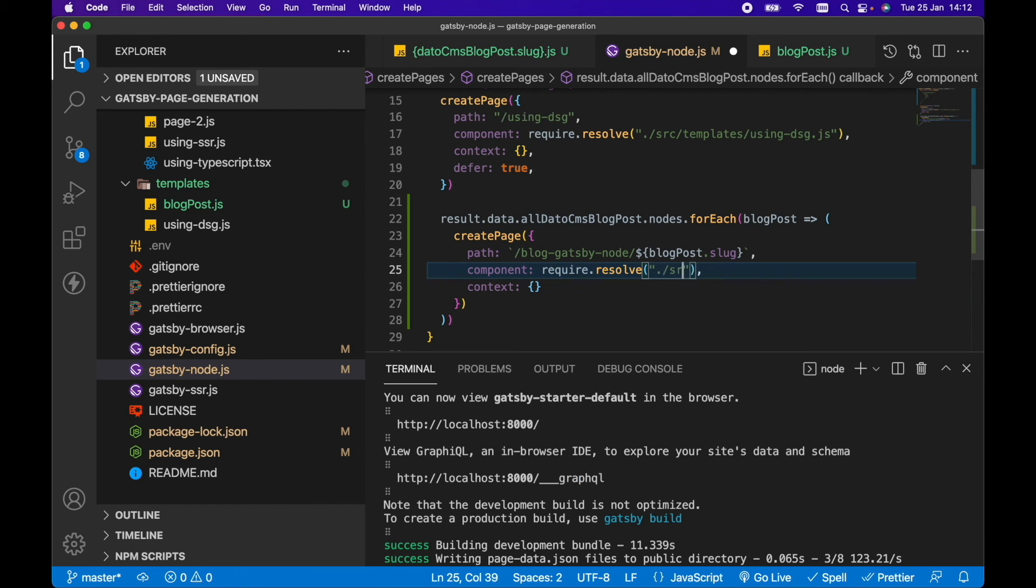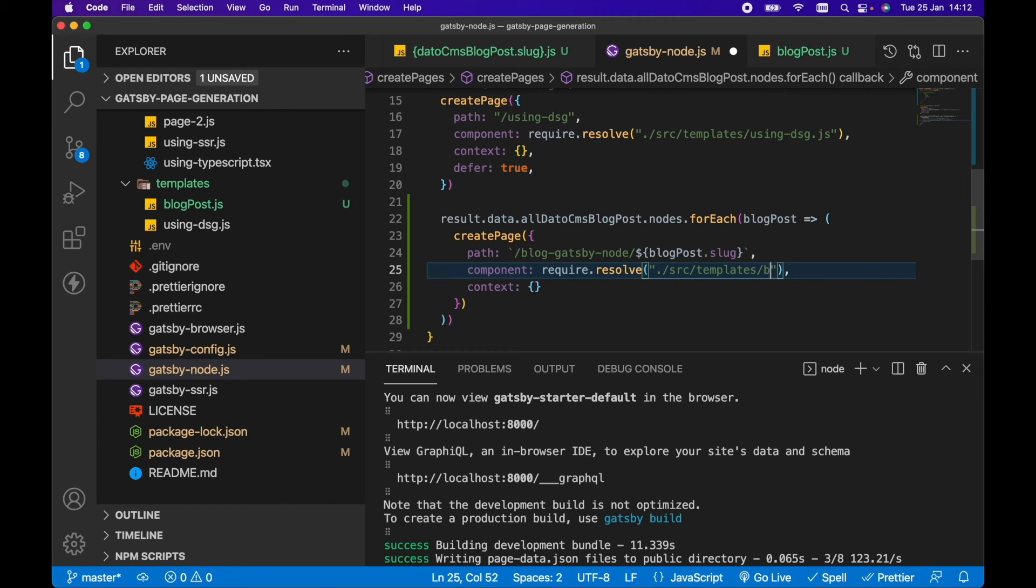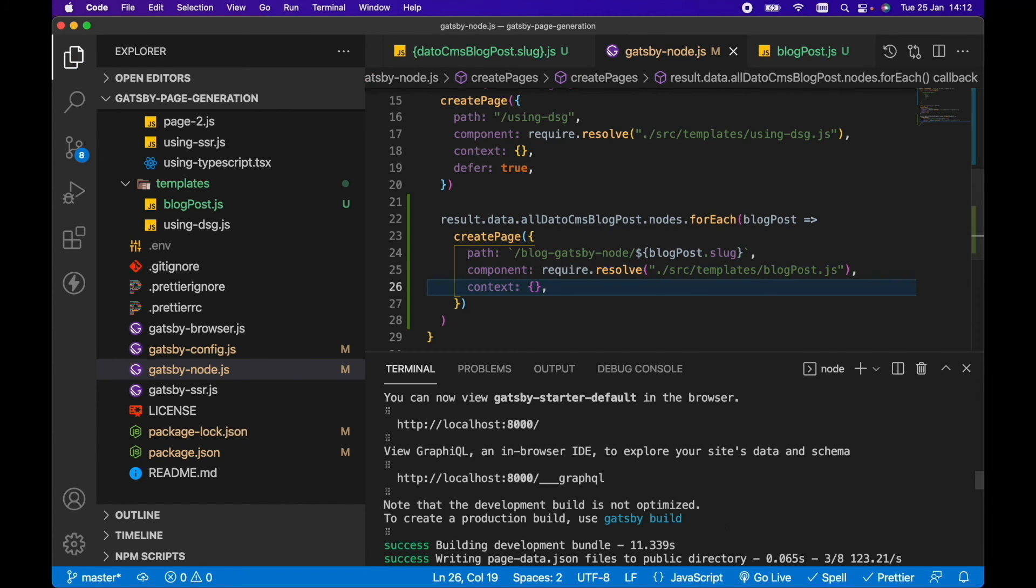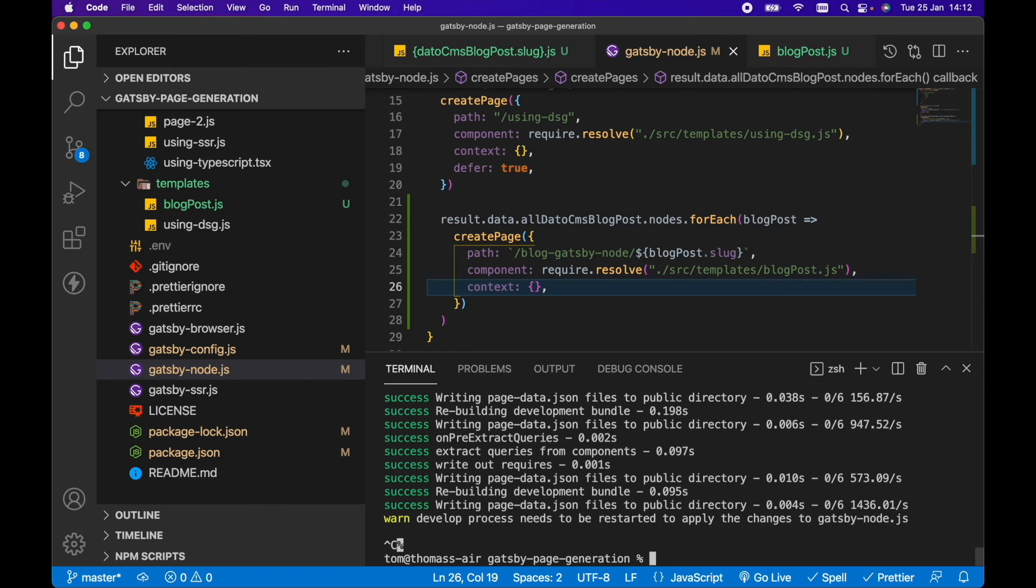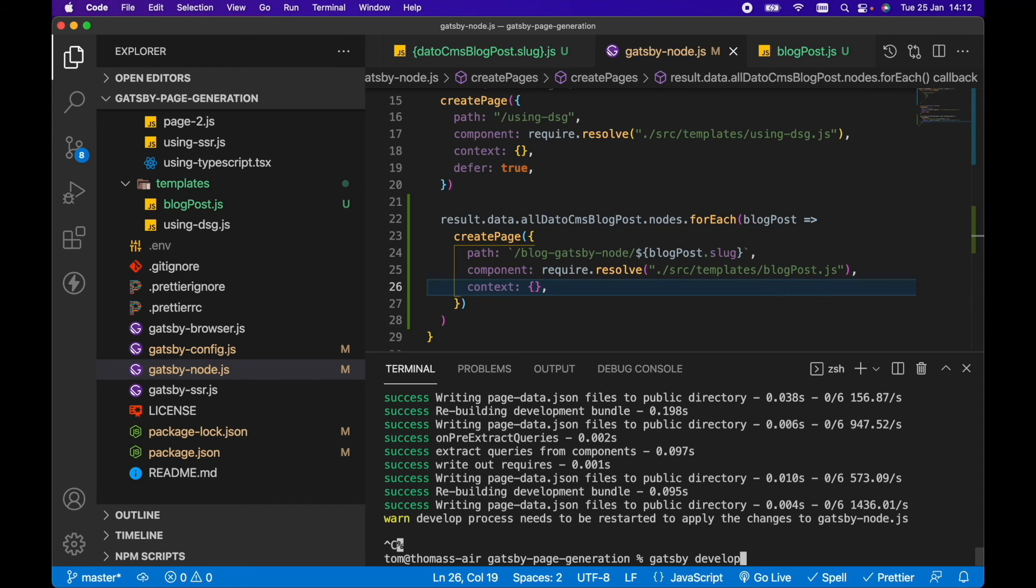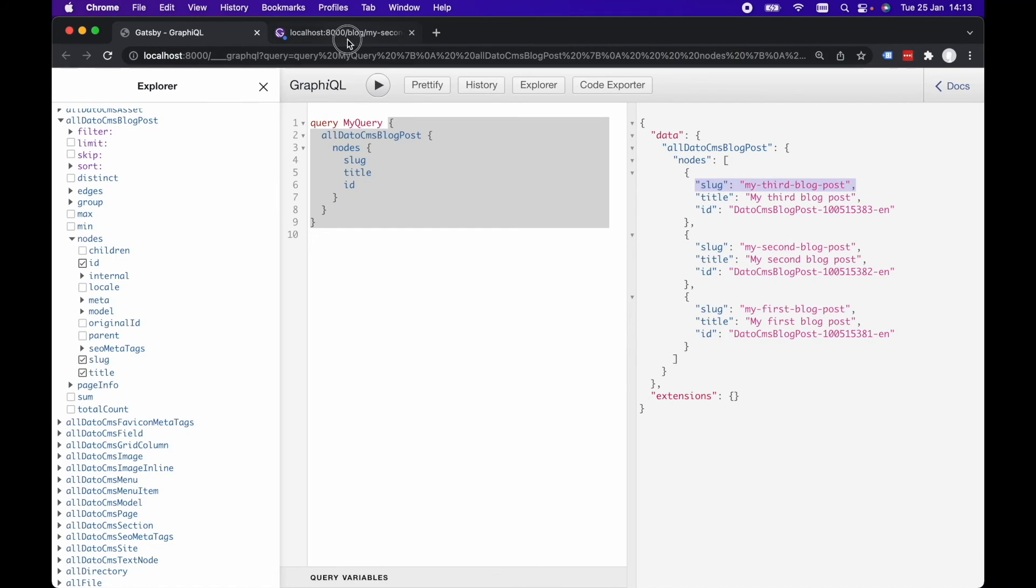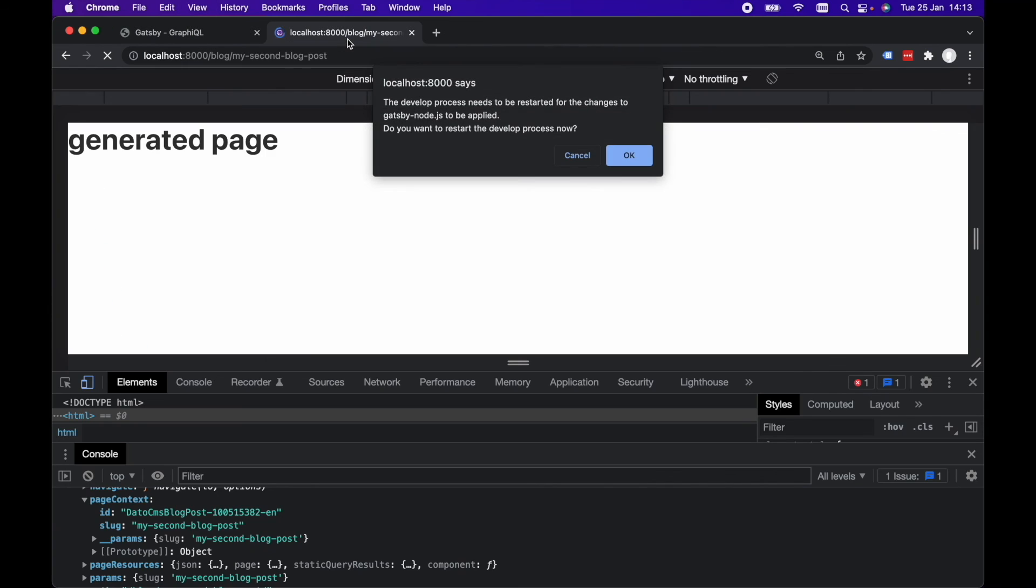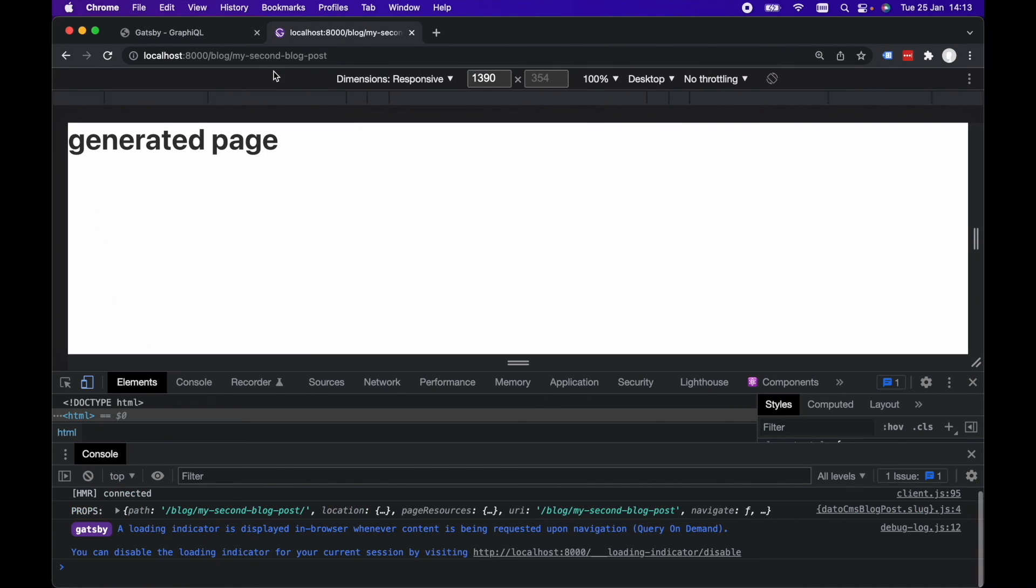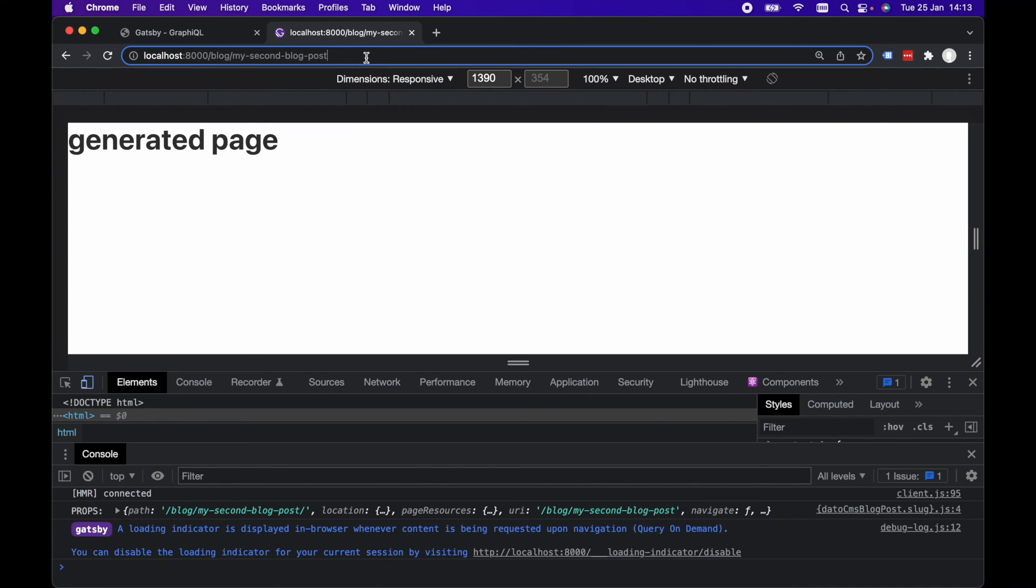And we want to go source, templates, blog-post.js. And we're probably going to need to rerun Gatsby develop here because we've made changes to Gatsby node. So once that's finished compiling, let's refresh localhost8000 in our browser.